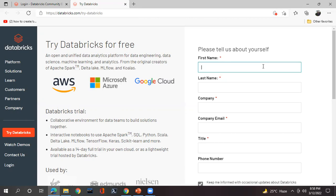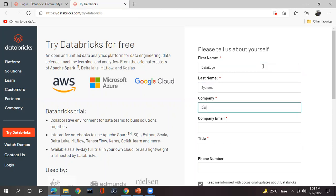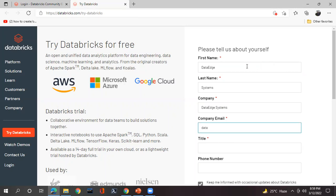It says 'Please tell us about yourself.' You can fill in an appropriate name — I am making use of 'Data Edge.' You can choose a convenient name according to you. You can also see the field for company URL. Let me try with a given value and see whether it allows account creation or not.